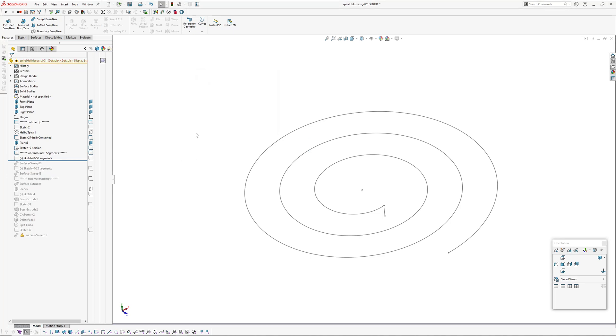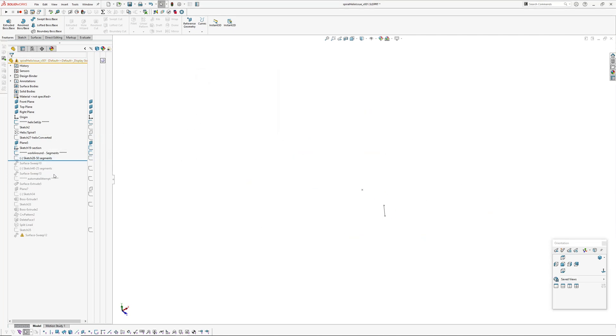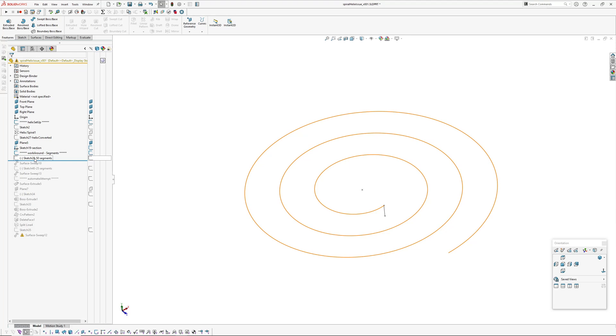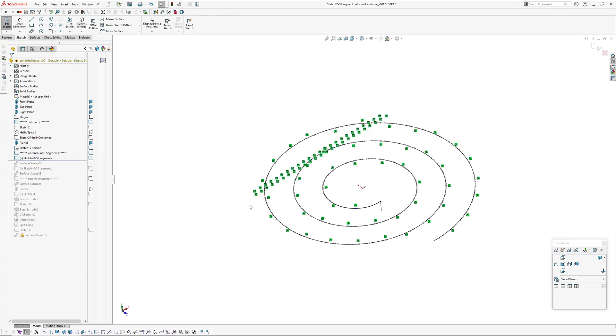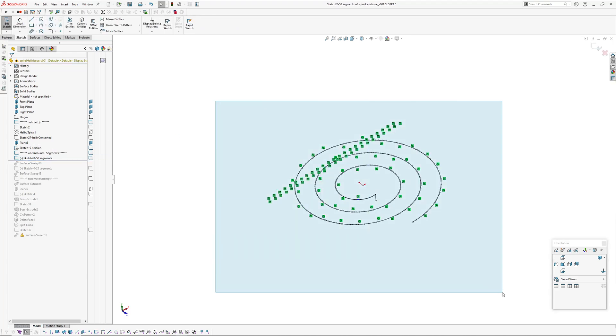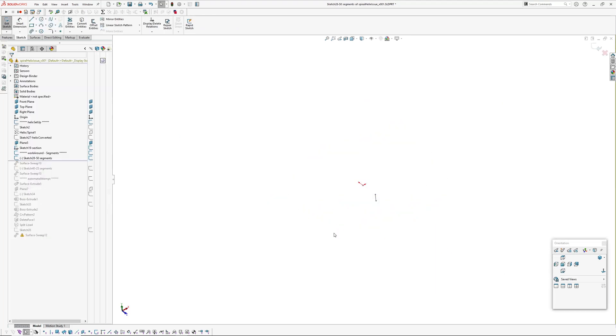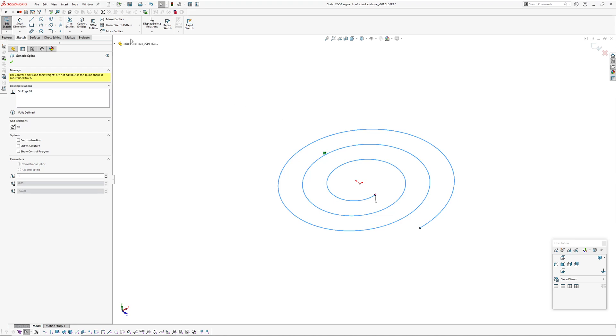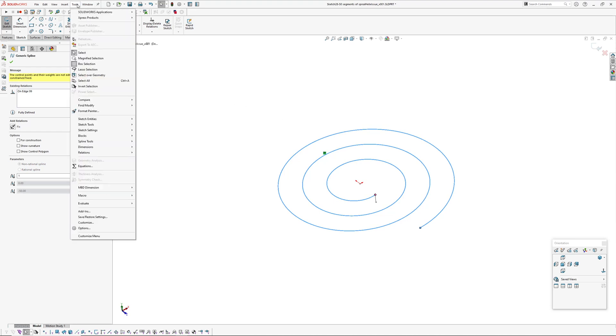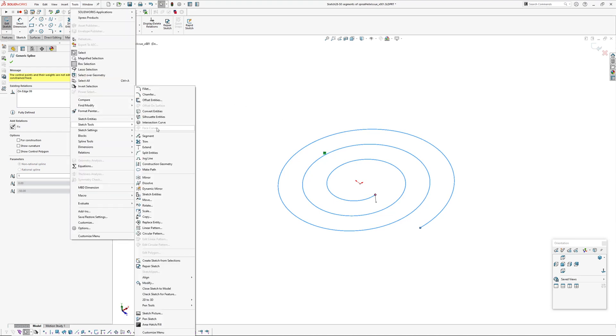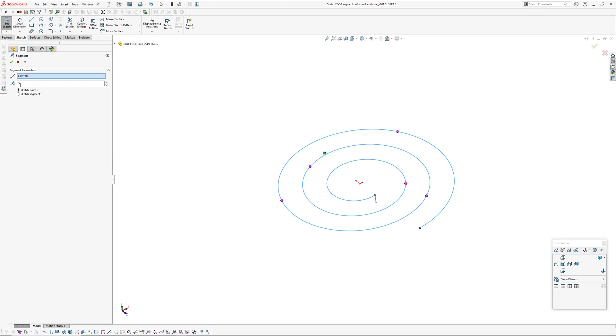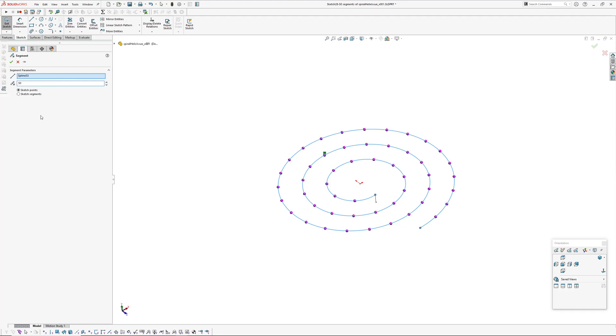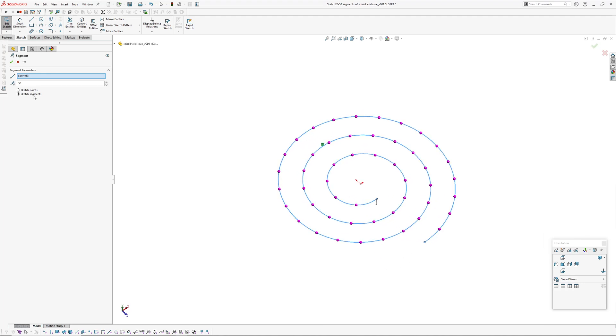So the workaround I found was, I've got my master helix here, you go in and create another sketch. So in this case I'll just delete this, pick the helix, convert entities, and then you select that and you go up to tools, sketch tools, and the segment tool. So let's say we want 50 revolutions so we'll type in 50 here.